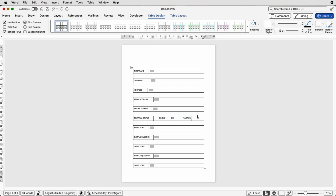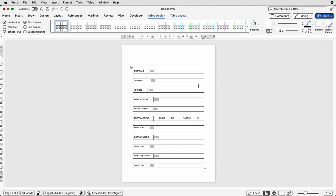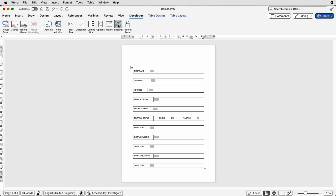You can see the inside vertical borders are now gone, but we still have our guidelines showing. Go back up to Borders and switch off View Gridlines to see how the table will actually look. If you don't want those gray marks but still want to keep the text boxes, just go back up to the Developer tab and click on Shading — that removes the shading while the fillable elements remain in place.